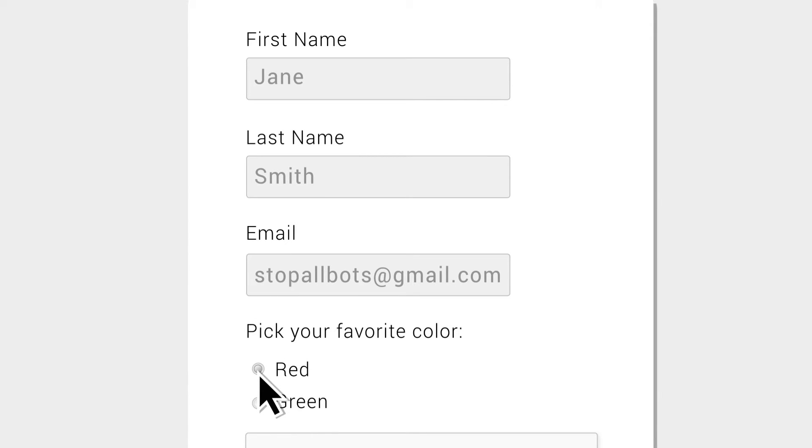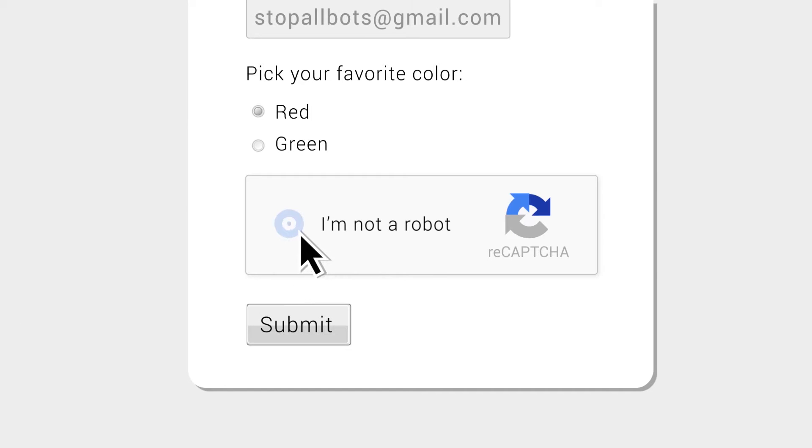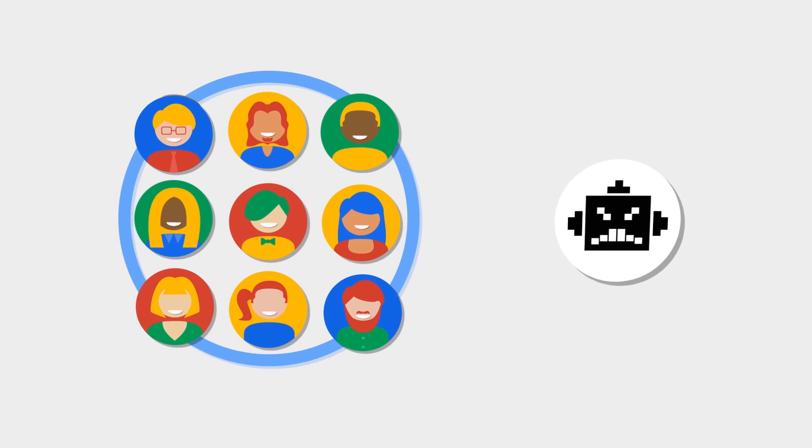It will be called NoCAPTCHA. If you have any information on this, you can use a mouse pointer — robots move in a straight line, but a human uses a different device movement. You can use any IP address or location. You can browse using any IP address.